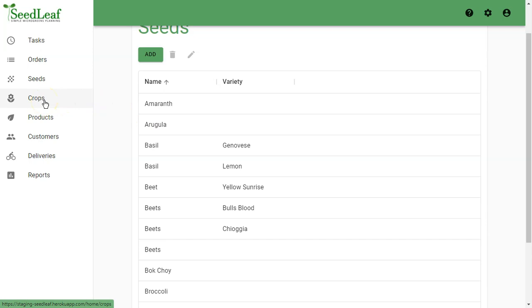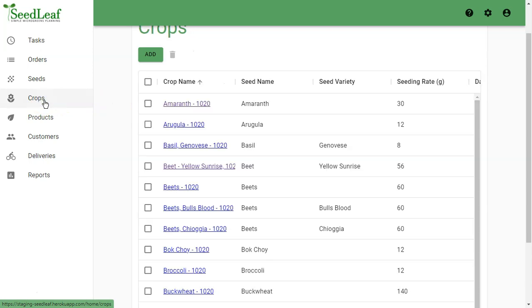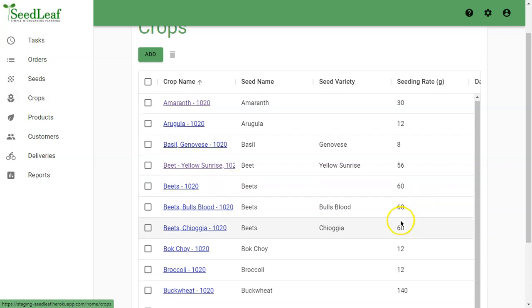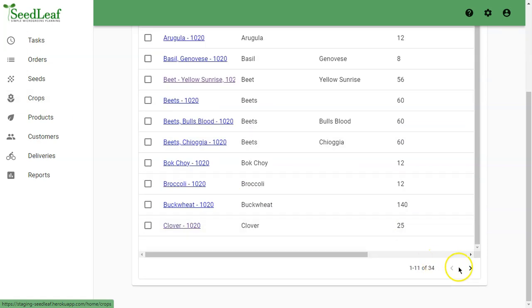Next is our crops. The reason seeds and crops are separate is because the same seed might grow different types of crops. Let me show you an example.